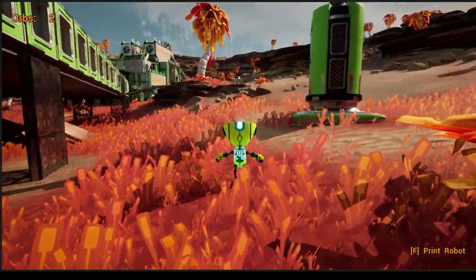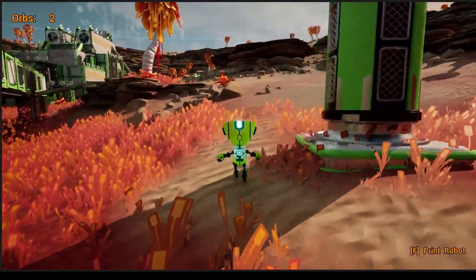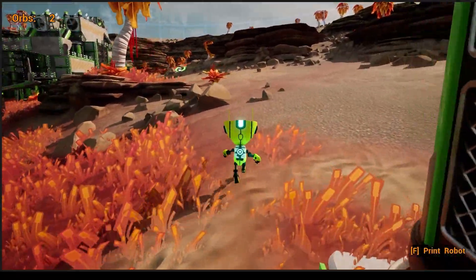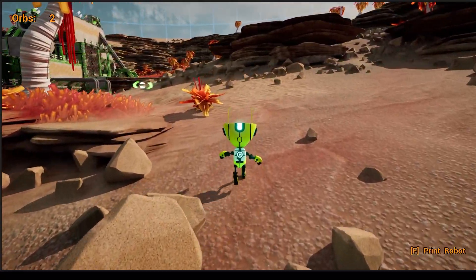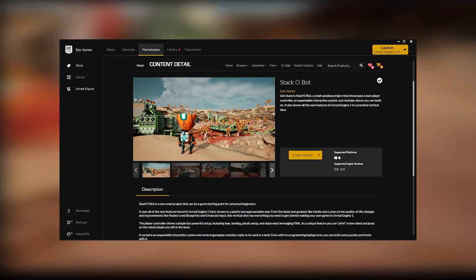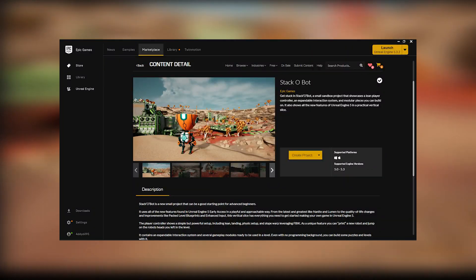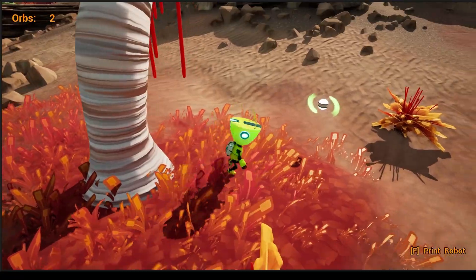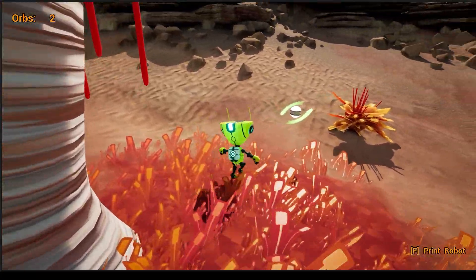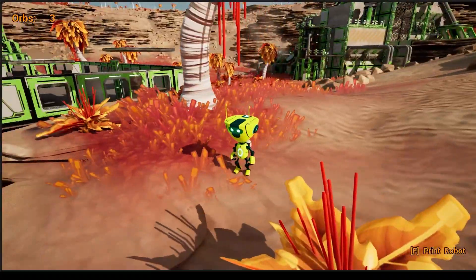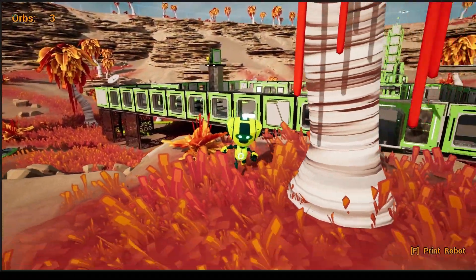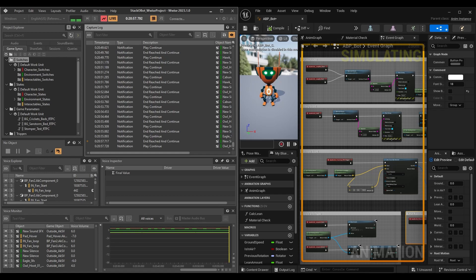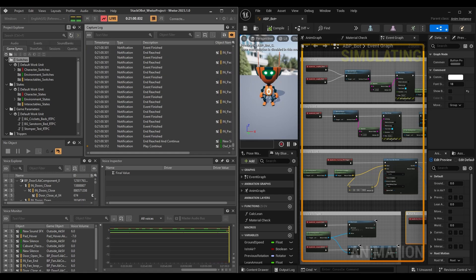Hi, I'm Aditya. This is a breakdown video of my audio implementation process in an open source game, Psychobot. You can check out the gameplay video at the end of this video or using the button above. In this video, I will quickly go through my Wwise session and a few blueprints that I made for the sounds to work.